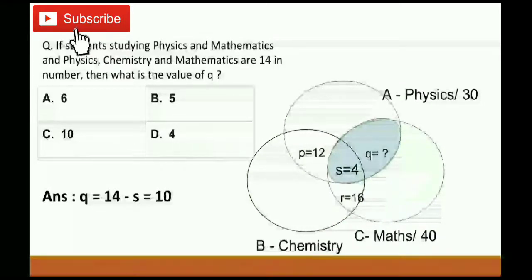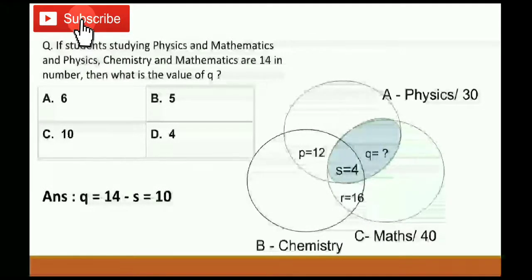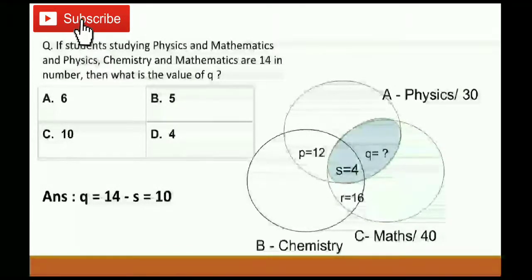Second question: If students studying physics and mathematics, along with physics, chemistry and mathematics together, are 14 in number, what is the value of Q? The physics and mathematics region is Q, and physics, chemistry and mathematics is S. Both Q and S together give a student strength of 14. S has a value of 4, so the remaining region Q equals 10, since 10 plus 4 equals 14. So C is the right answer.